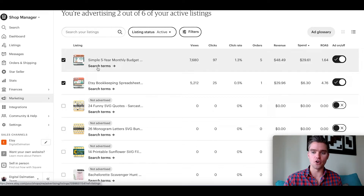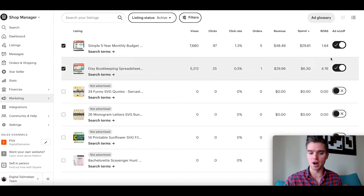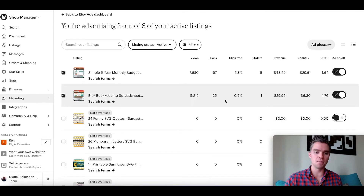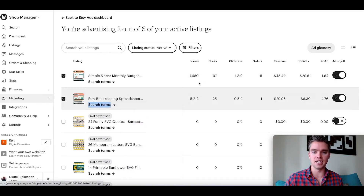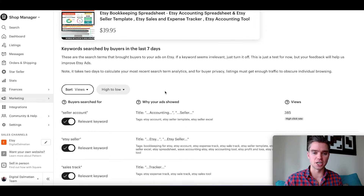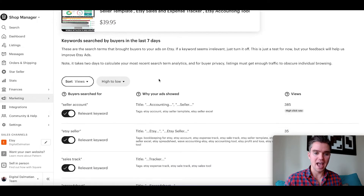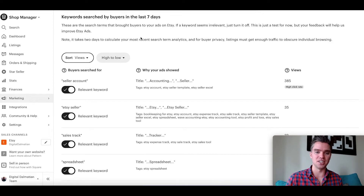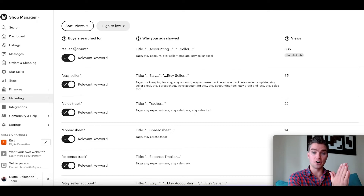Etsy actually shows you the terms that shoppers are actually typing into Etsy to see your ad and your listing. For each listing that you're advertising, you can see on the far right if it's on or off. We only want to focus on the ads that are running. Right-click and open the search terms link in a new tab, and do this for each listing that's active. Then one by one, you're going to tell Etsy how to make your advertising more relevant. Etsy shows us the keywords that were searched by buyers in the last seven days and automatically sorts by views in descending order.